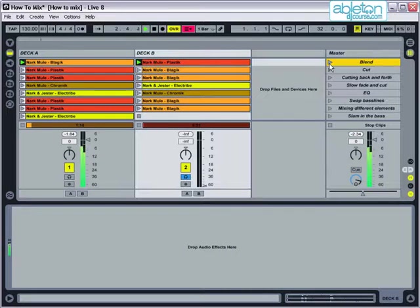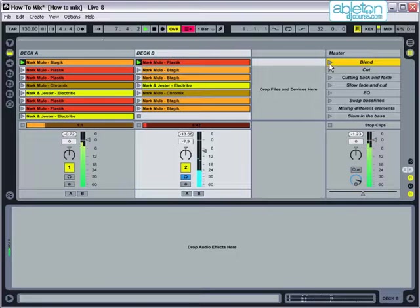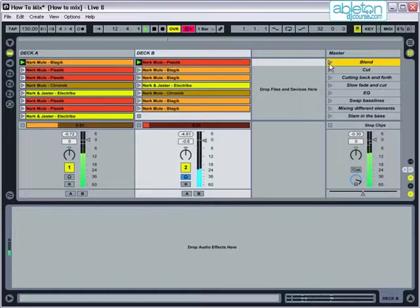When you're ready to start the mix, slowly fade the volume up on Deck B. Both records are now playing together. To complete the mix, slowly fade the volume down on Deck A.